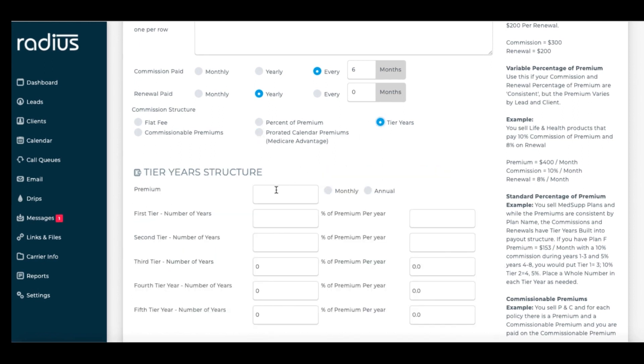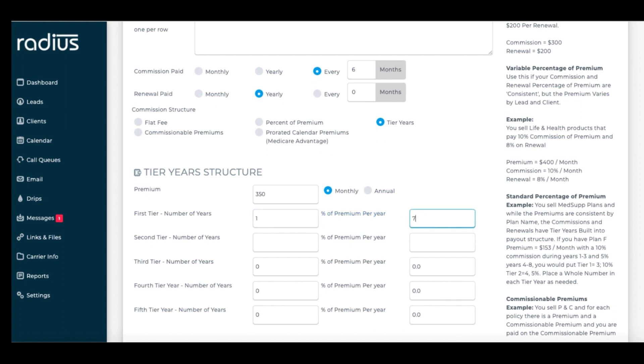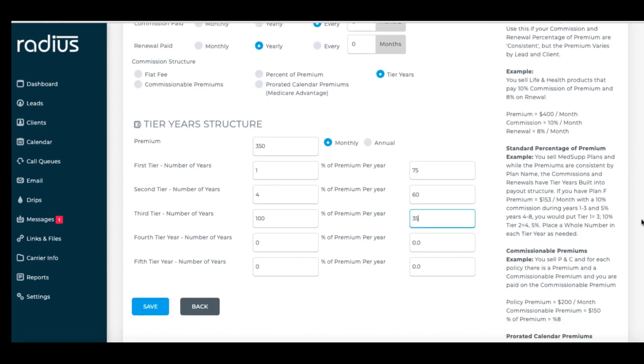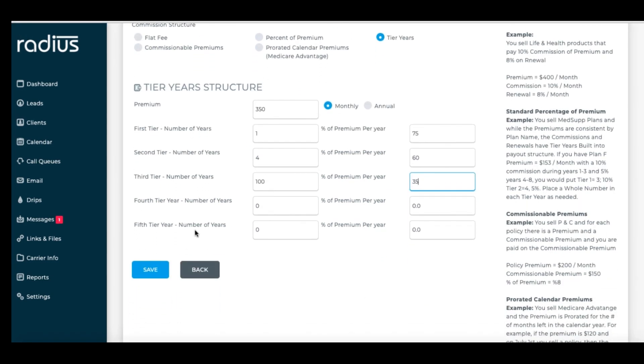Let's do these as tier years. We'll set the average premium for this product. Again, this is only for the product level. We'll set the actual premium at the client level. The average premium will help you with projections when you assign a product to a lead that you're quoting. Enter the first tier years. Let's say the first year is 75%, the next four years are 60%. Everything after that is 35%, so we'll put in 100 years, since most likely that will carry you through the lifetime. Save.